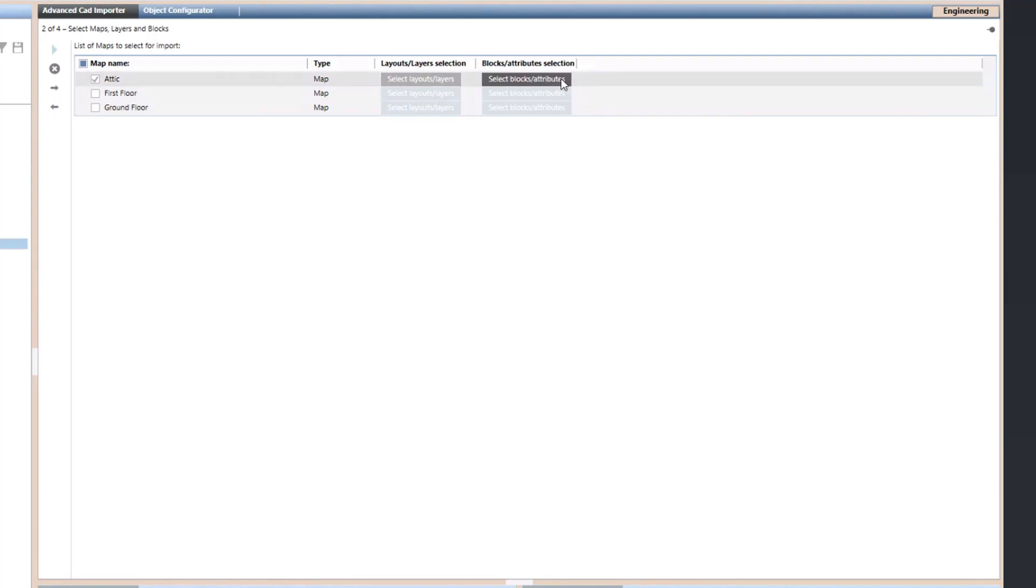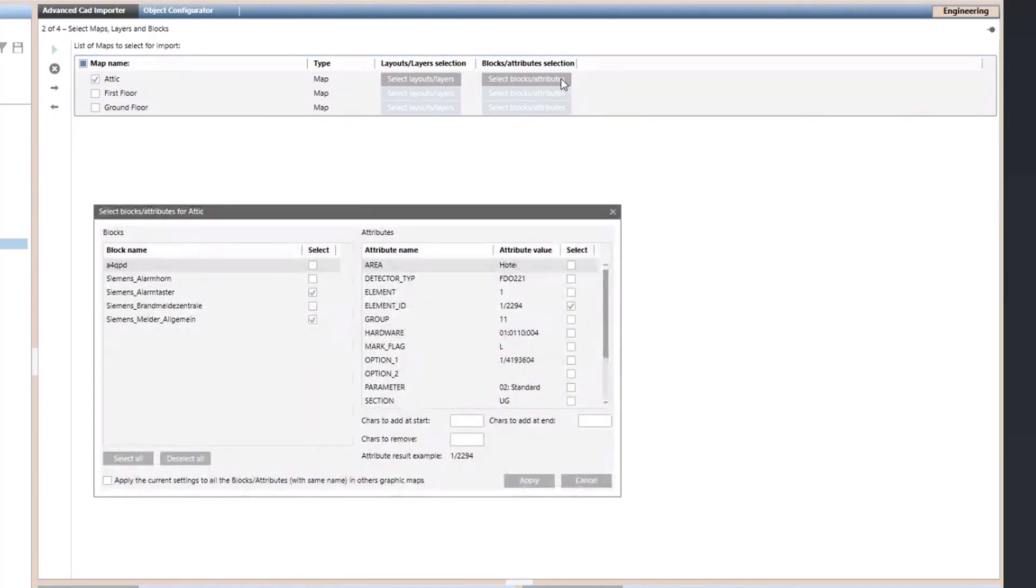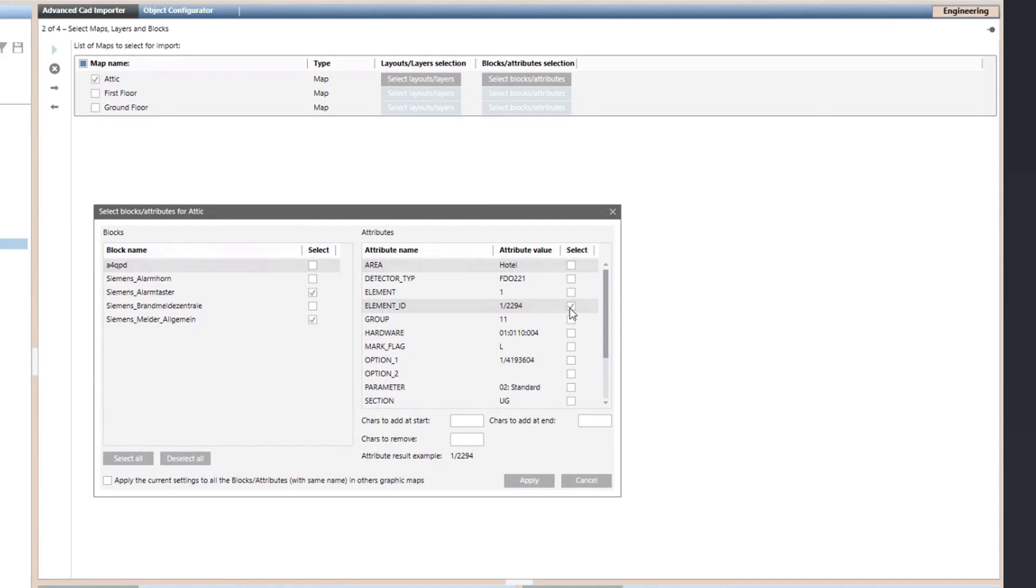Additionally, you can configure the CAD blocks representing your objects with the relative attribute, so they can be used as object identifiers.